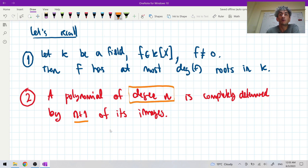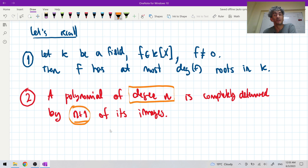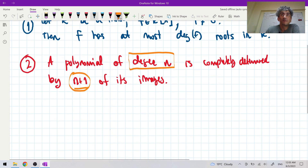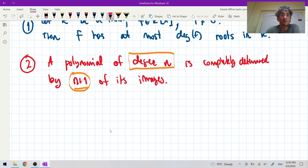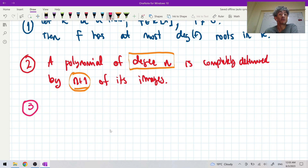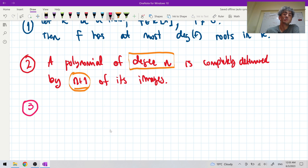That is, if I have n plus one points, then there exists a unique polynomial that goes through those points. This is a very important relation between the degree n and how many points I need to completely specify it. And this led to the discussion of how to build a polynomial with prescribed images — that's what we discussed when we talked about Lagrange interpolation.